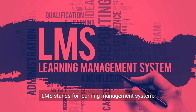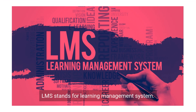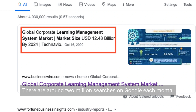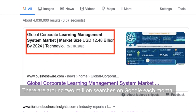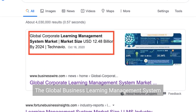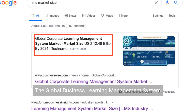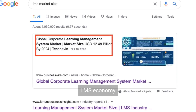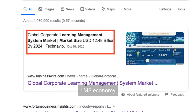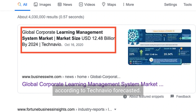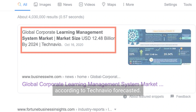LMS stands for Learning Management System. There are around 2 million searches on Google each month. The Global Business Learning Management System economy will grow by 12.48 billion US dollars by the year 2024, according to Technavio forecasted.